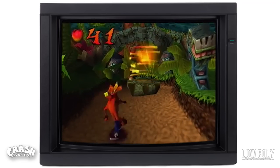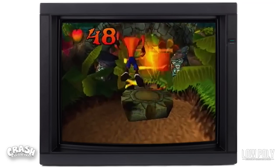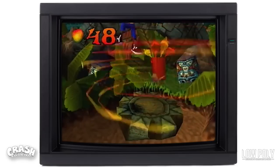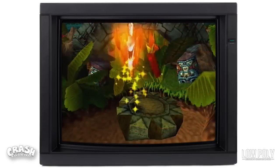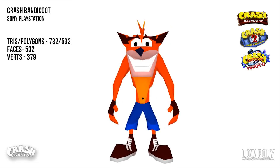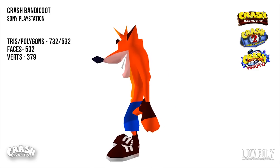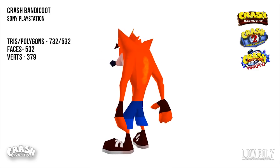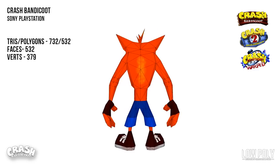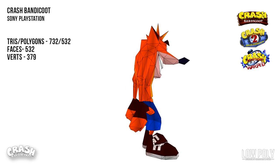But exactly how much has Crash changed? There's only one way to find out! So here we have the original Crash Bandicoot model, and this was actually modeled by Jason Rubin, who was the co-creator of Crash Bandicoot.